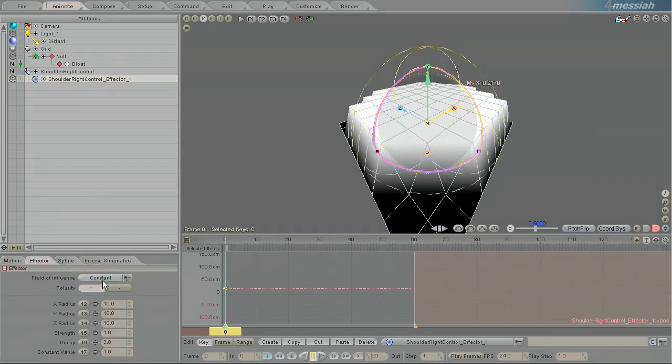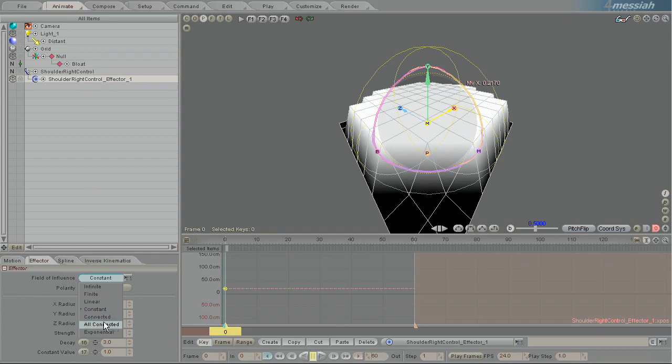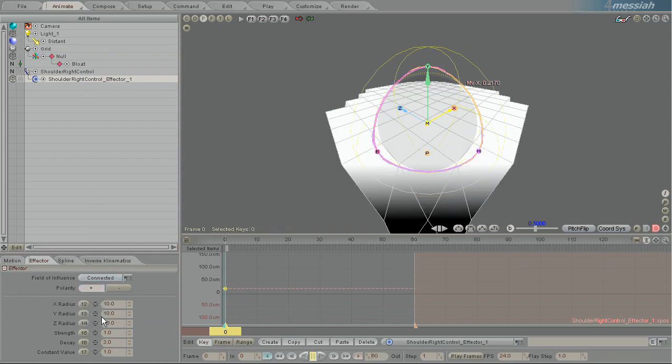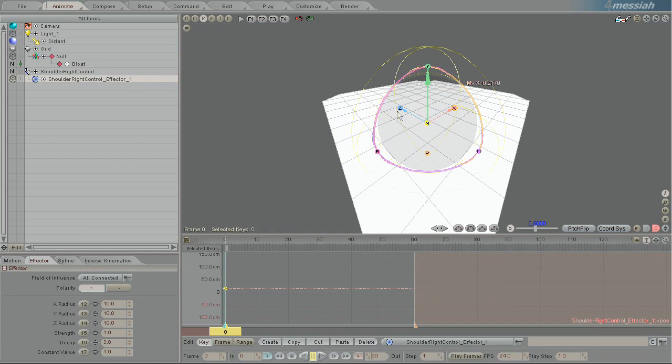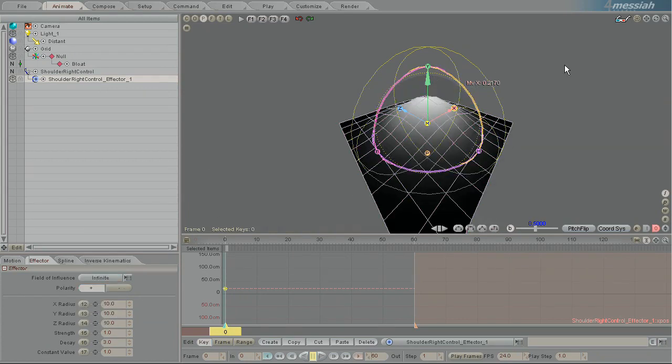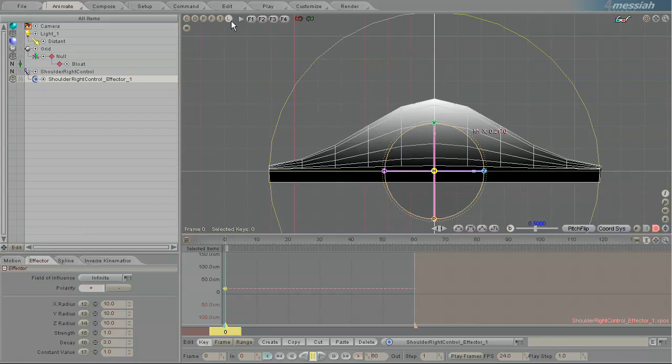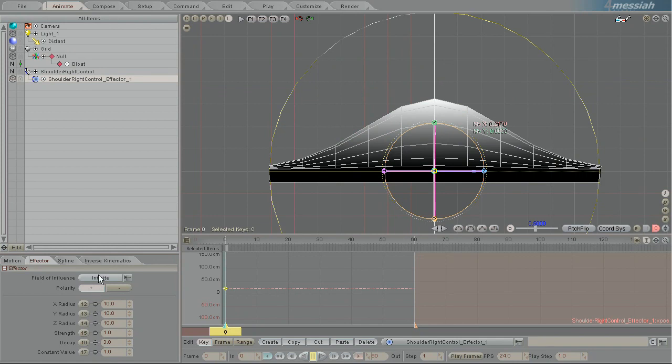And you can switch to connected, which we'll do as I explained. And all connected means the entire object will work. So that's how you can see, very easily see the influence of an effector.